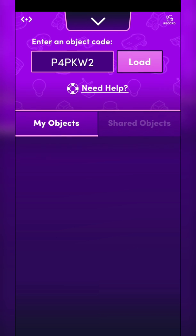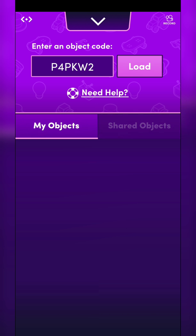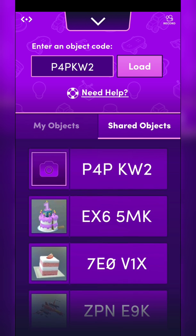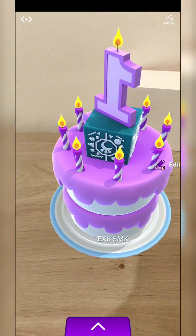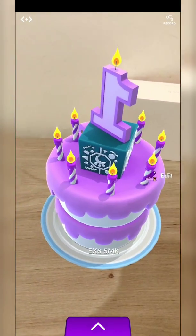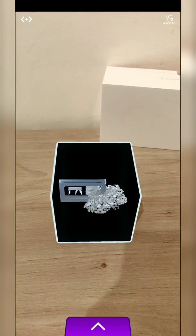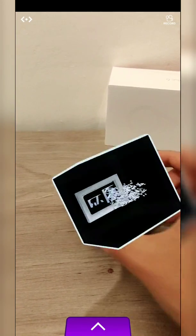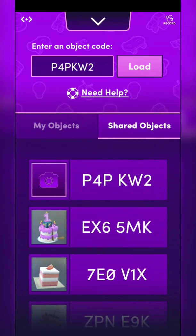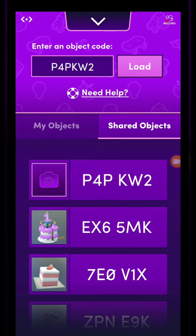Here I can see my objects. I can see it in shared objects. I can load something — for example, the cake. And I can load the one that I imported as well. There's also another option to record a video. Let me try it — this video is captured using the built-in screen recorder of the app.